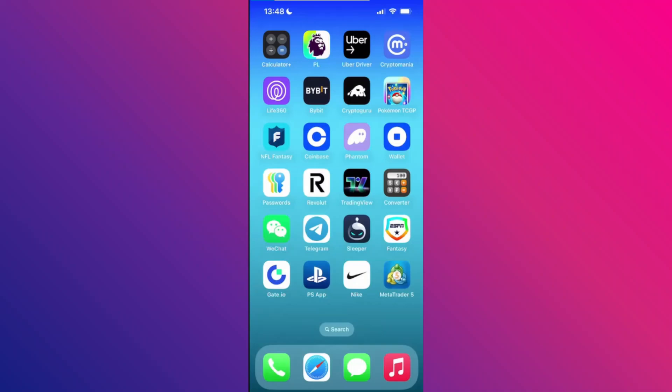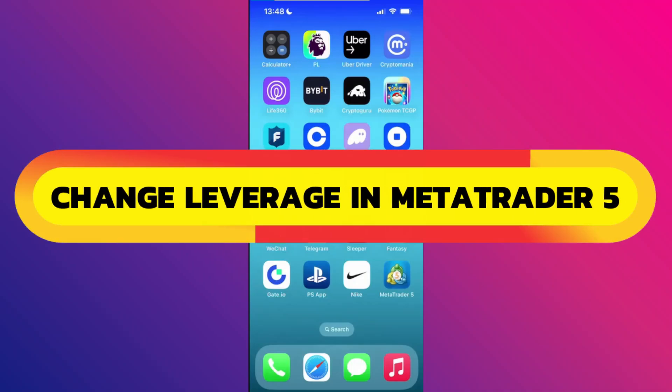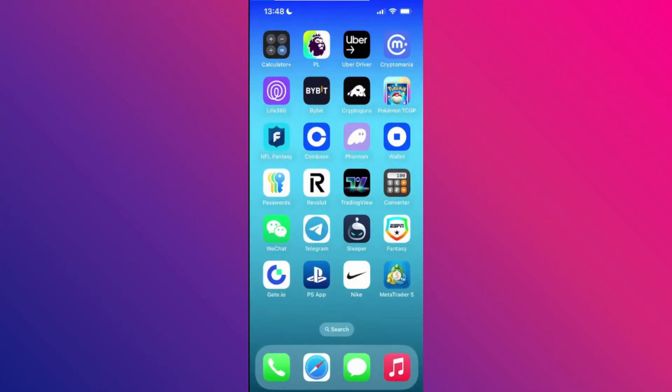Hey guys, in this video, I will show you how to change leverage in MetaTrader 5. Alright, so let's begin. The first thing that you want to do is open up the MetaTrader 5 app on your device.